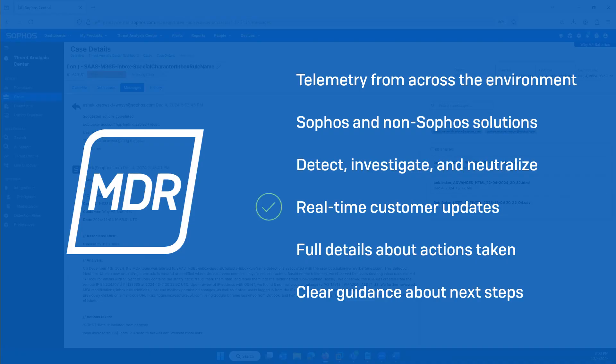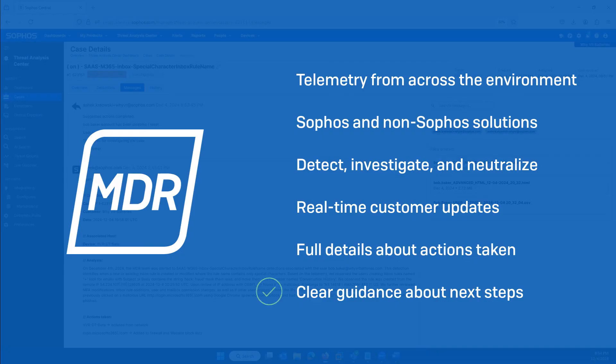Customers can access real-time updates in the Sophos Central platform, together with full details of everything the Sophos MDR team has done on their behalf. Plus, we provide clear guidance on any additional steps the customer needs to take directly. Thanks for watching, and stay secure.